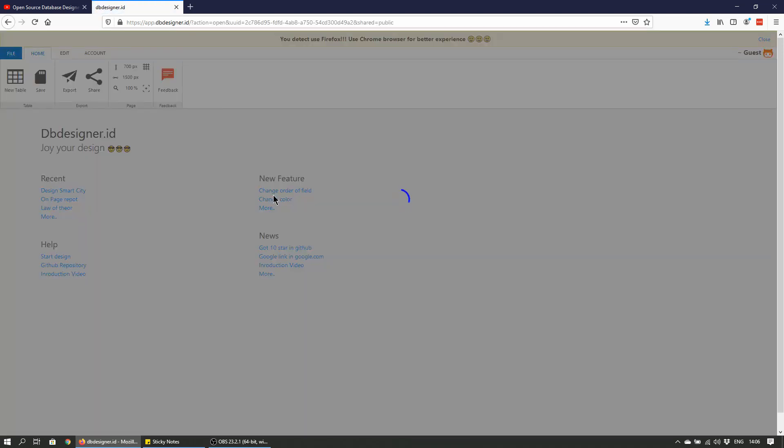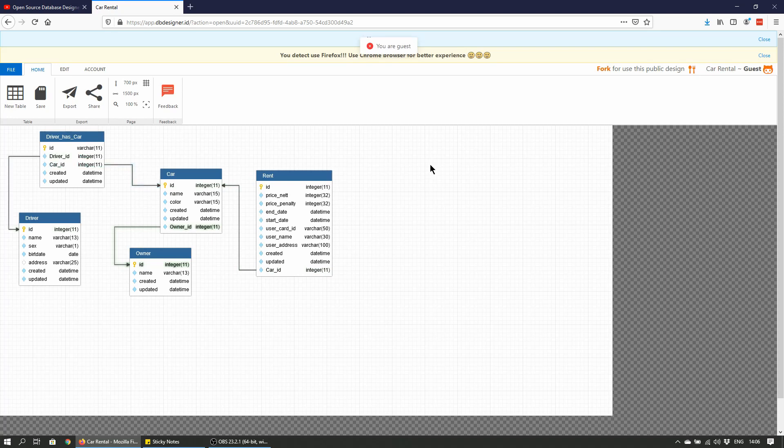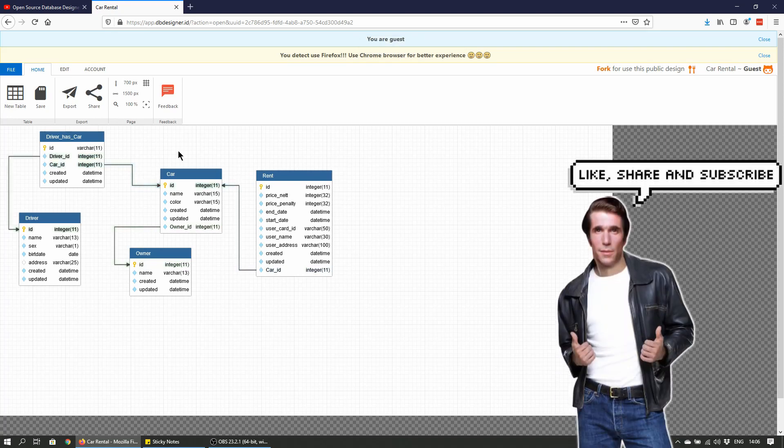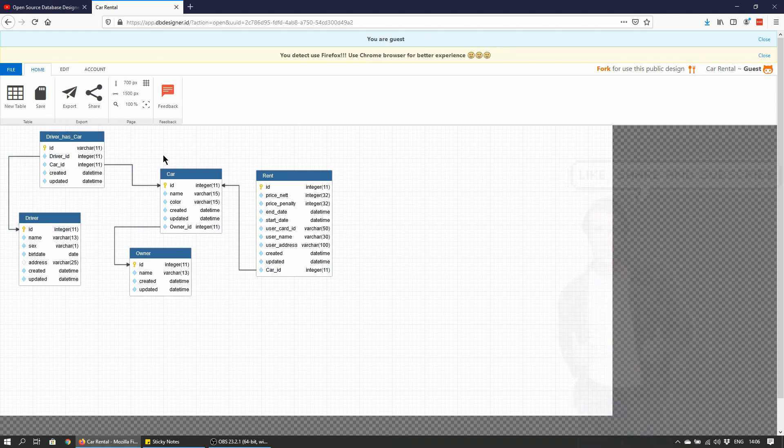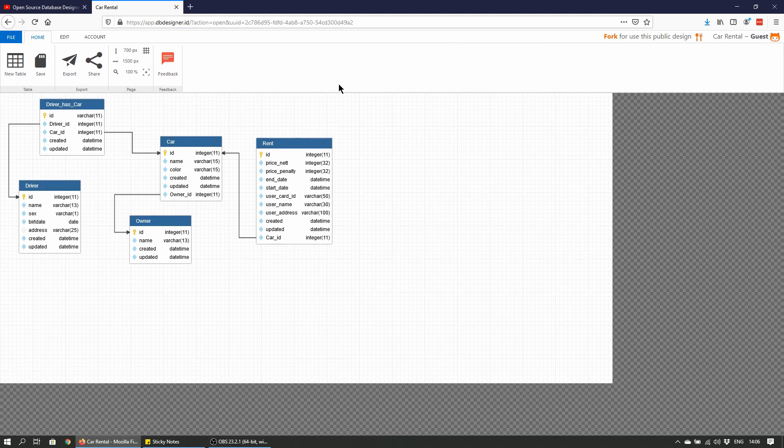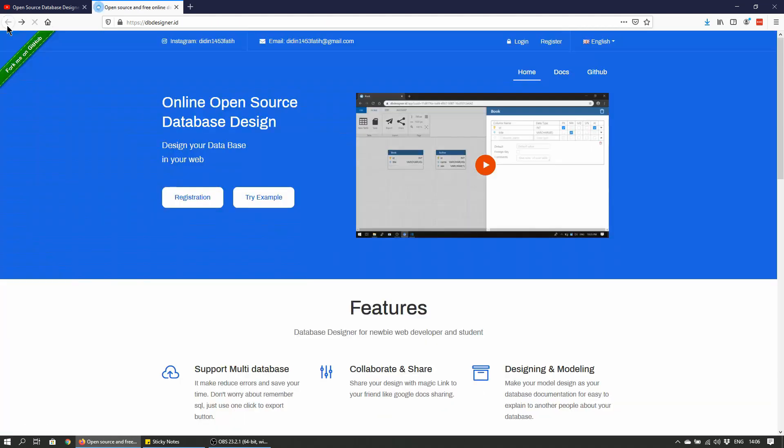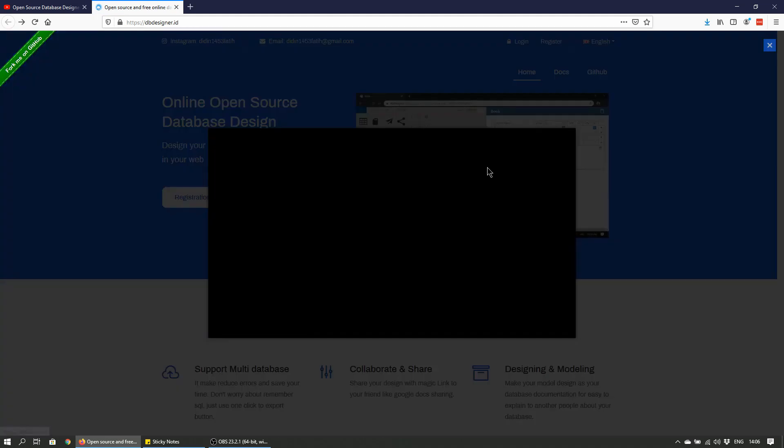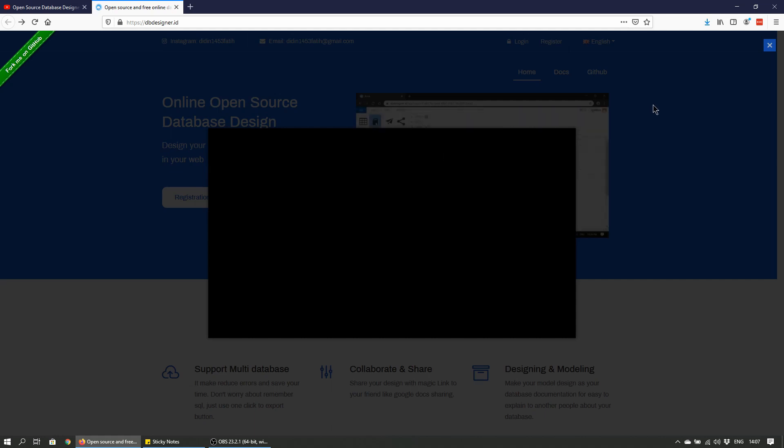It pretty much opens up a read-only database schema of the sample database here, or sample schema rather. Can't do much else. It shows that you're a guest and I'm using Firefox, so Chrome is better suited for this. Let me check out the video, but it doesn't seem to be playing anything.